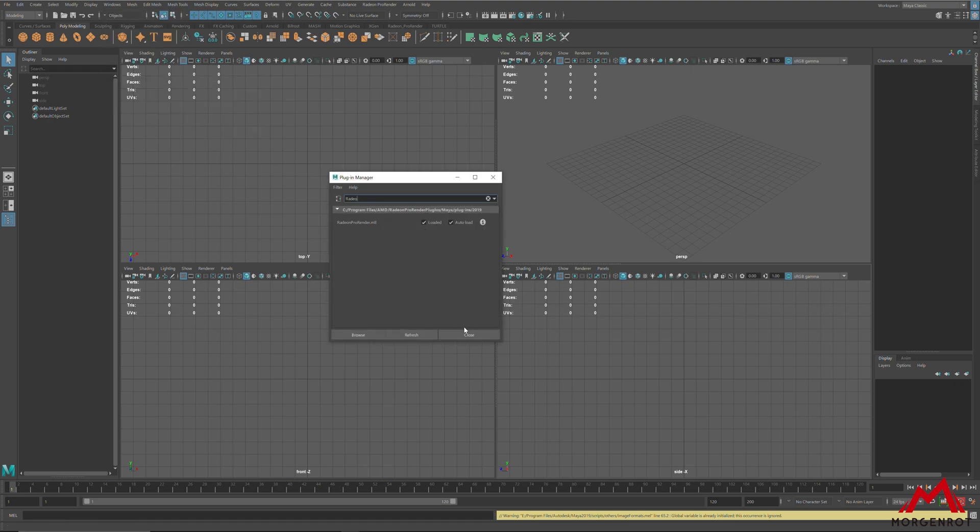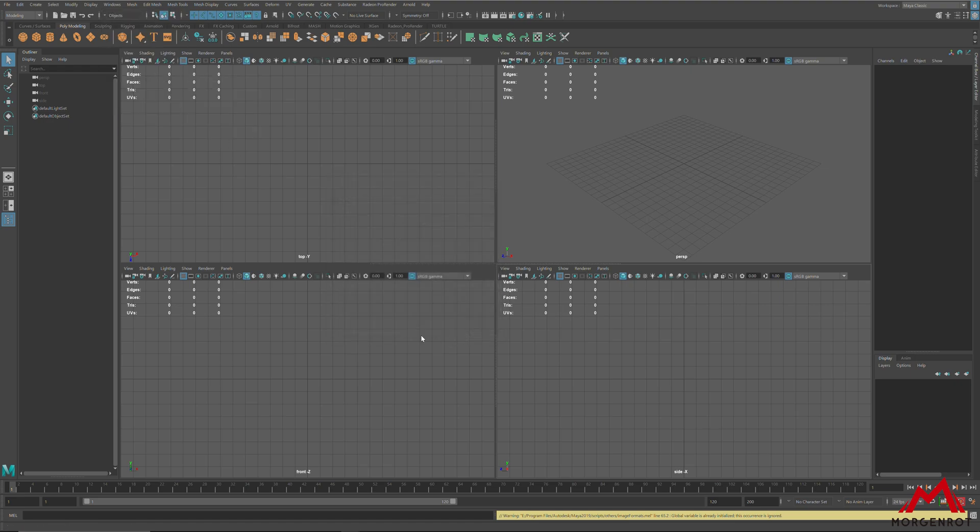When it's enabled, check your render settings to see if there are settings for Radiant ProRender.